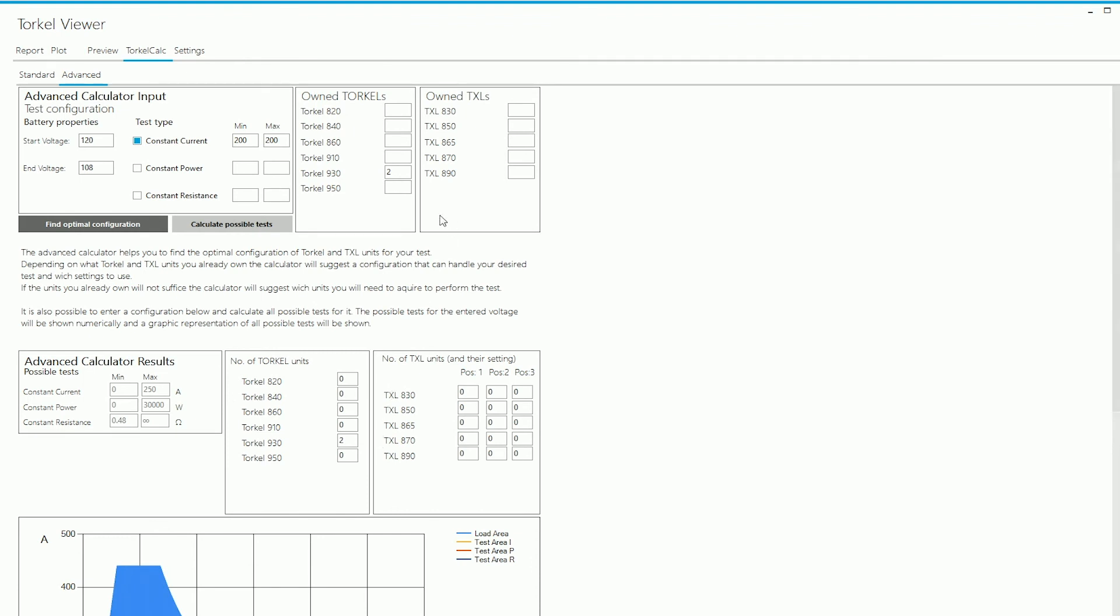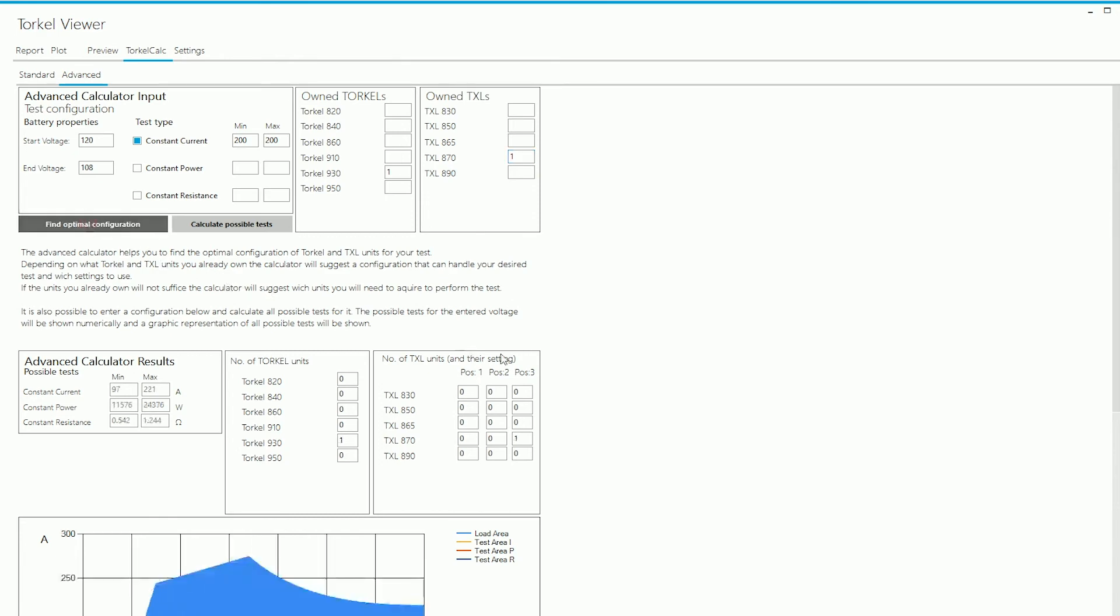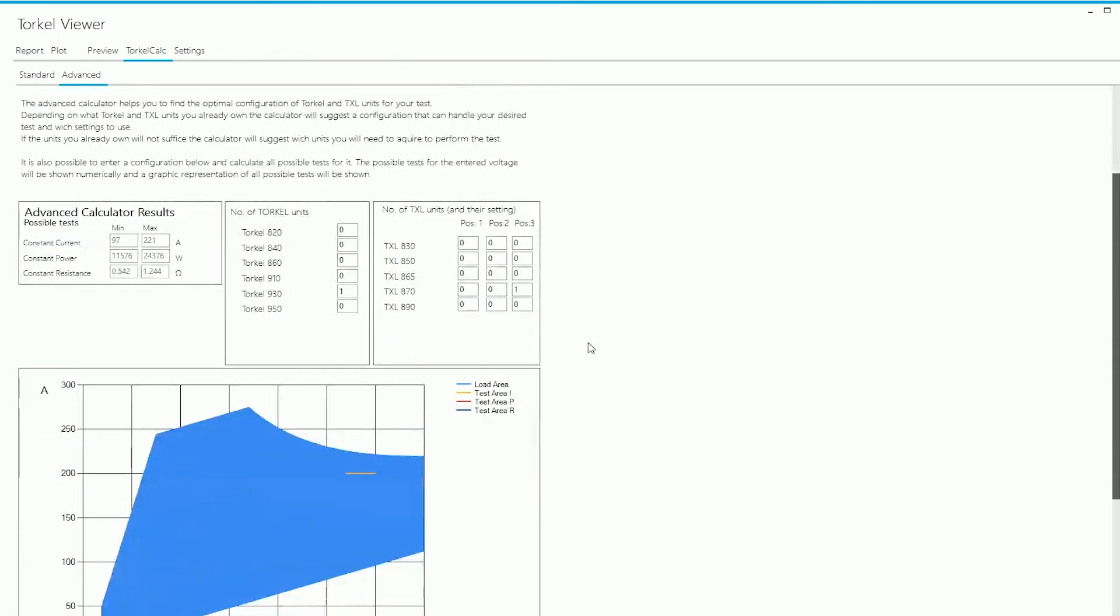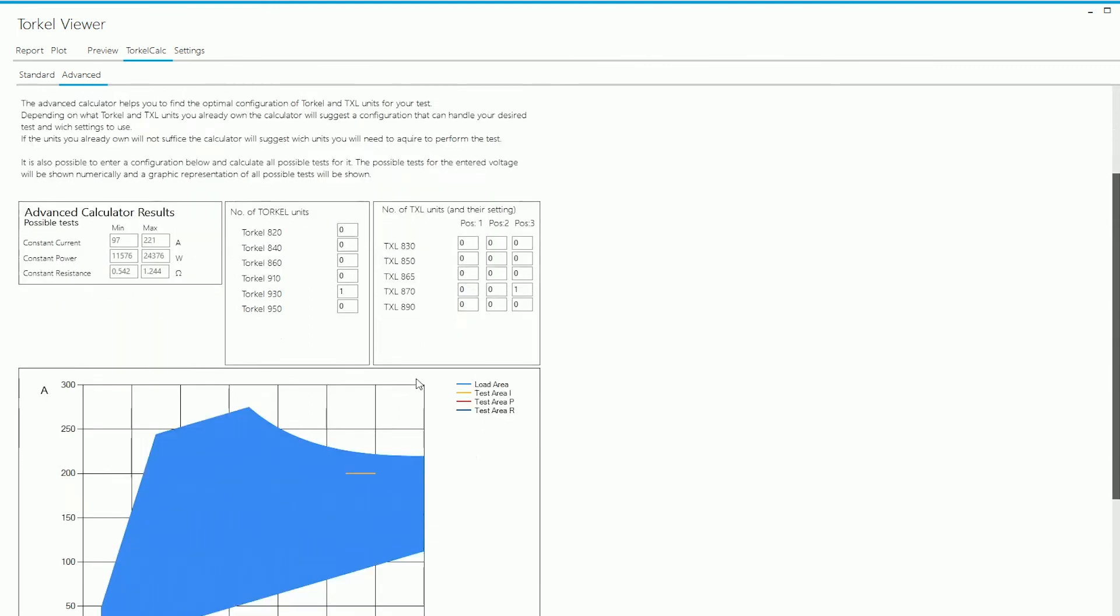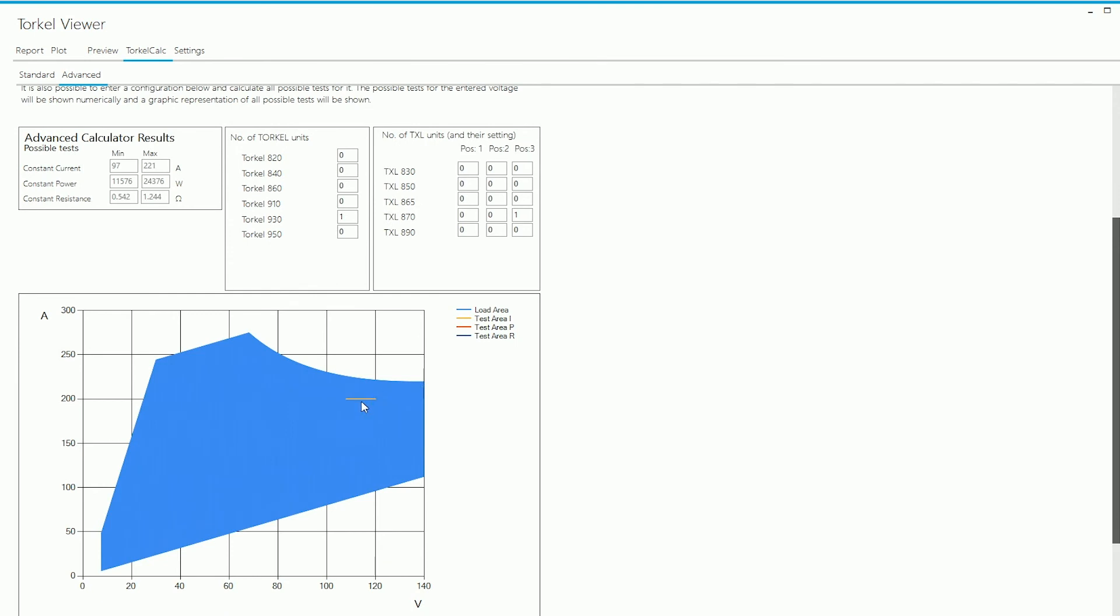Now if you remember when we were in the standard section, the Torkel Calc told us that it's possible to run this test with one Torkel 930 and one TXL 870. Let's select that and see how the calculations change. When you click on Find Optimal Configuration, the software runs the calculations with one Torkel 930 and one TXL 870 and it tells you that it is possible to run the test, but the switch would need to be on position three for you to be able to run the test.